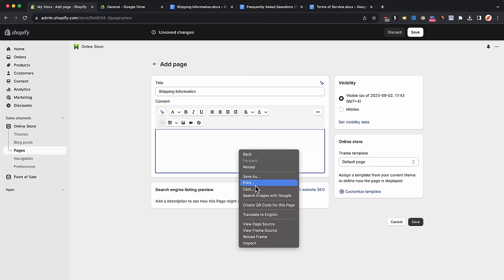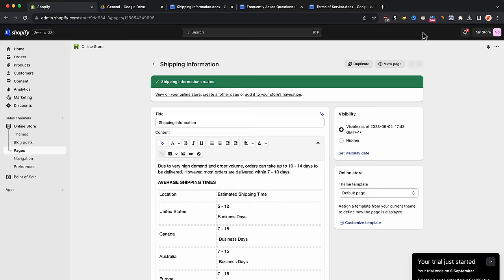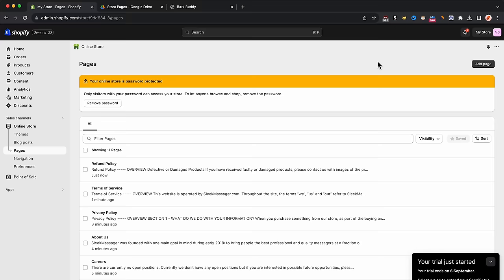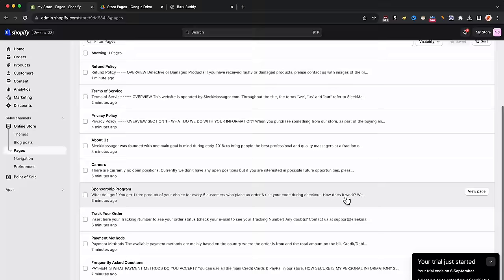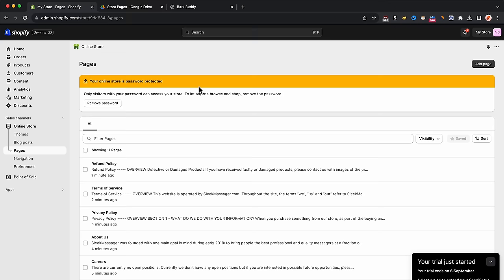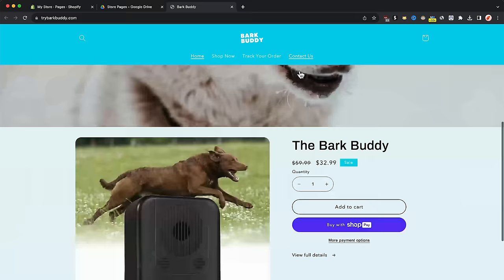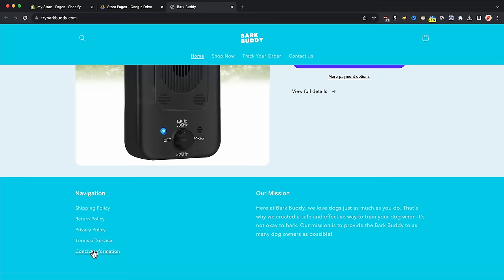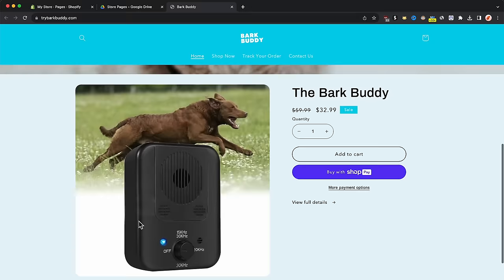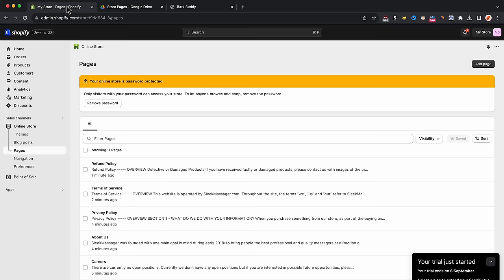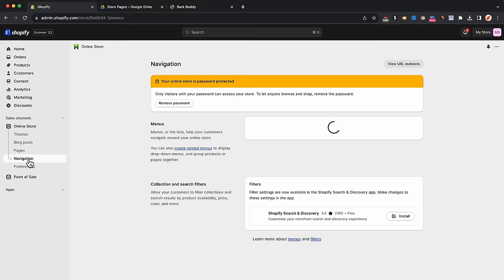I'm now done setting all the pages up. Let's go ahead and create navigation. Navigation is the menu structure — up in the header they have home, shop now, track order, and contact. If you scroll down, they have policy pages at the bottom. In order for people to see the pages you've created, you will need to set up the navigation for your store. In Shopify, go to navigation. Here we have main menu and footer menu. Main menu is the header, footer is the footer at the bottom.